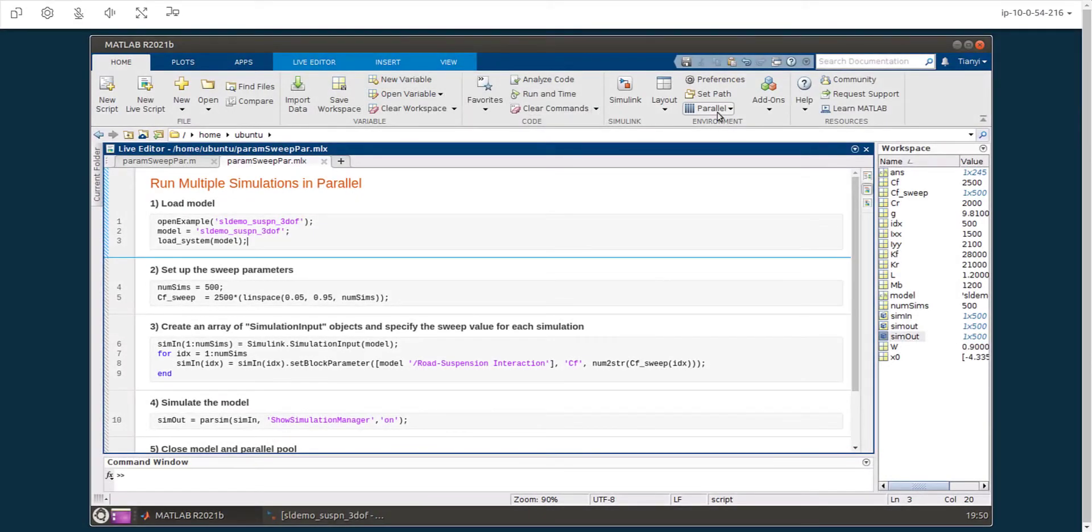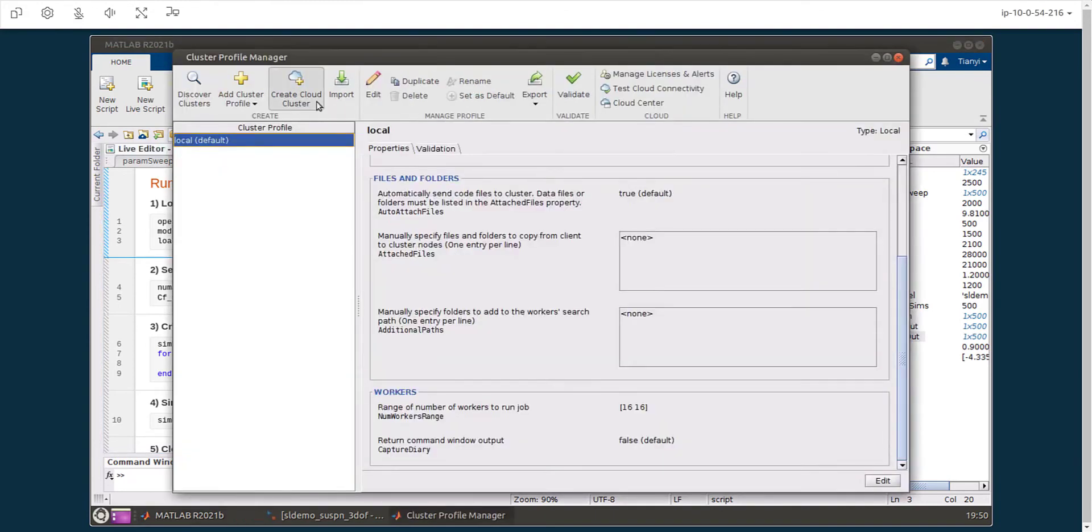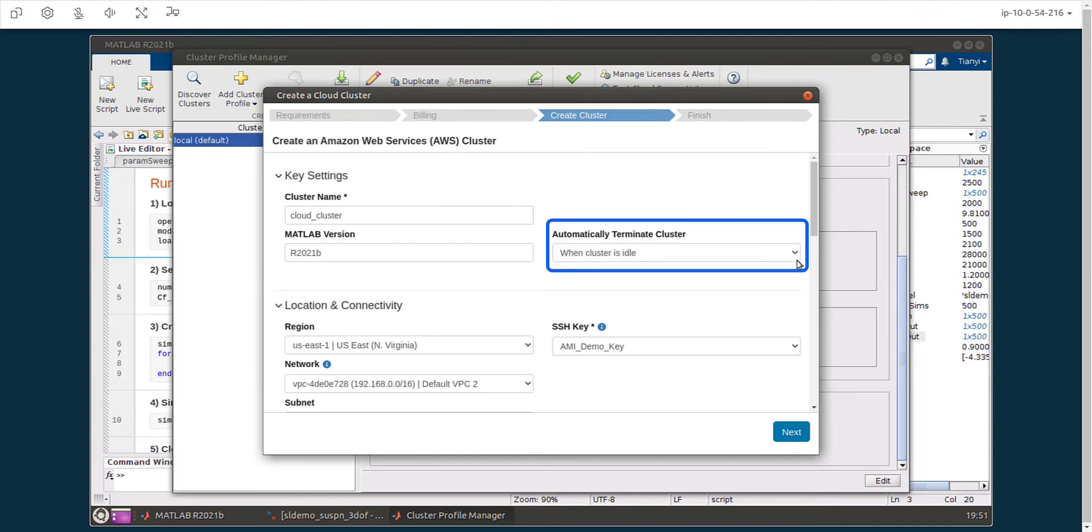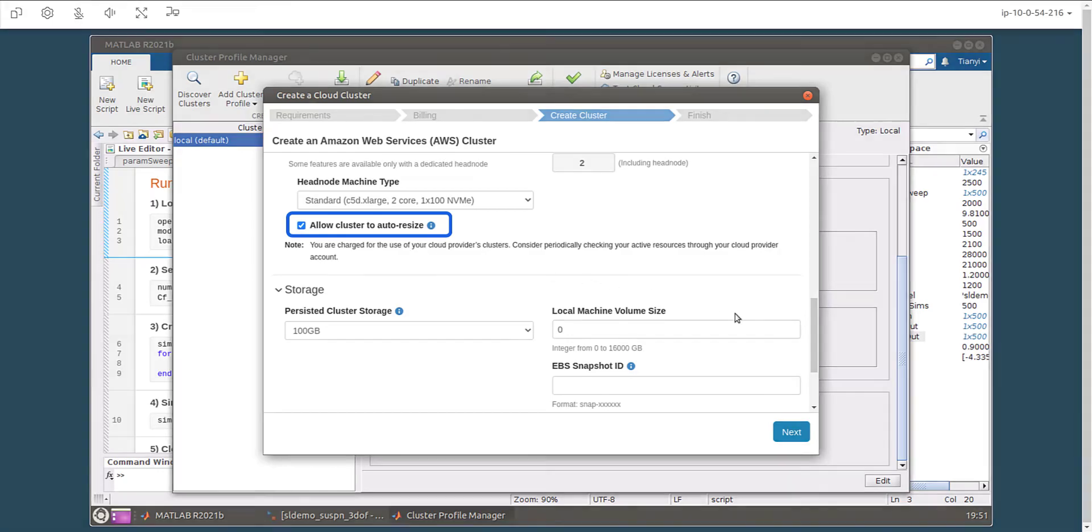If a single machine does not provide enough computational power, you can create a MATLAB parallel server cloud cluster from within MATLAB. You can configure your cluster to automatically shut down when not in use, and you can enable it to auto resize based on your needs.